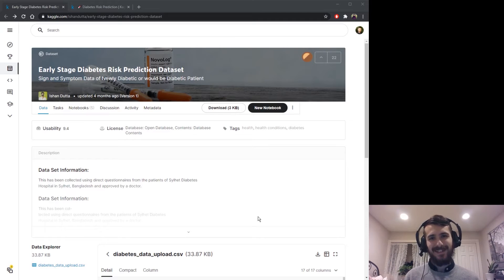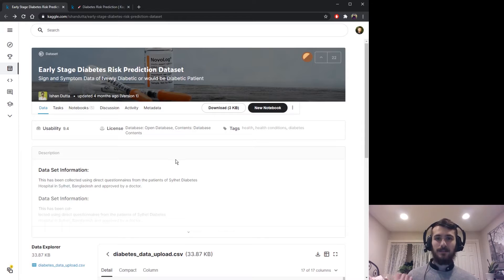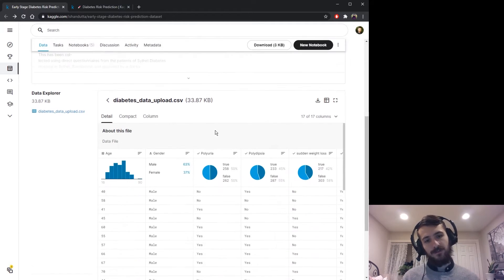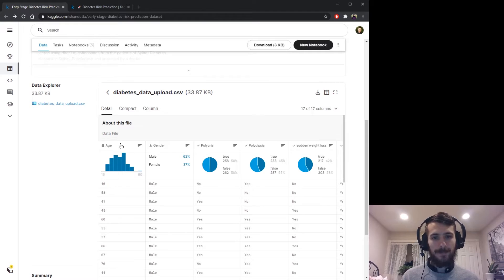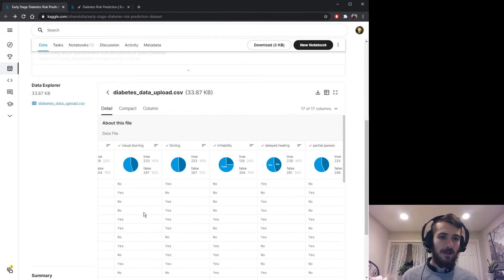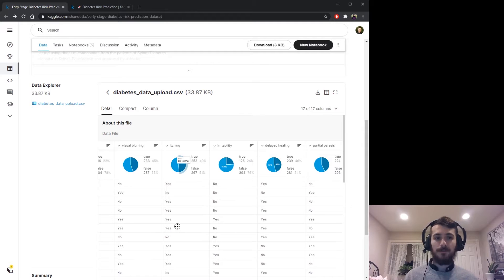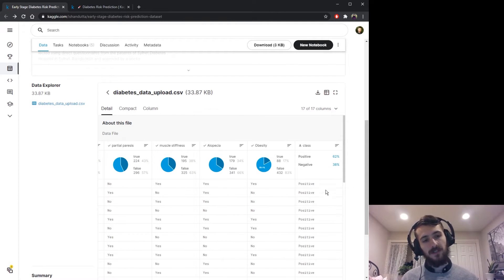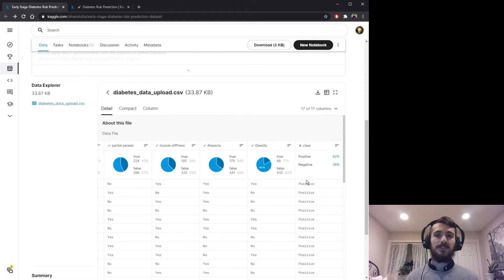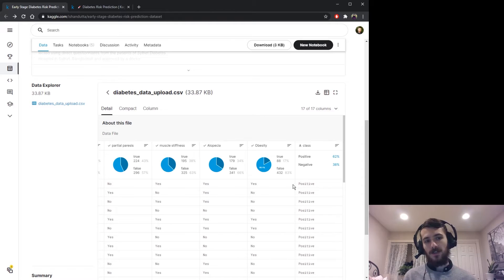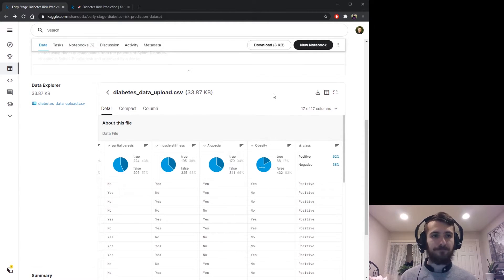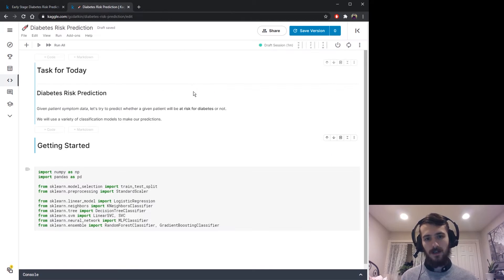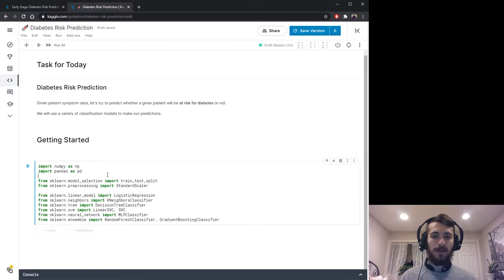Hi guys, welcome back to Data Every Day. Today we're looking at a dataset of diabetes risk. We have different patients with their age, gender, and a bunch of symptoms as yes or no, and then a positive or negative class where positive means they're at risk for diabetes. We're going to try to predict whether a given patient is at risk based on these symptoms. Let's hop into the notebook.